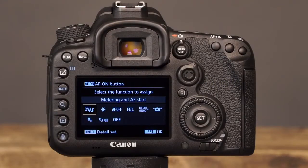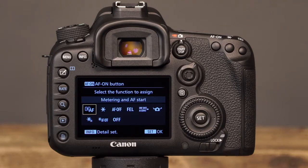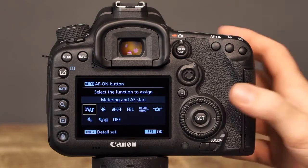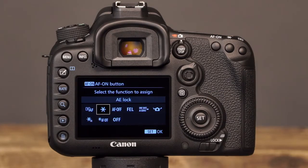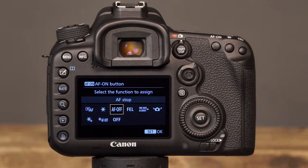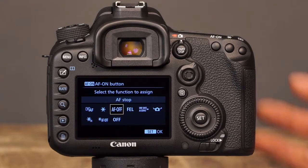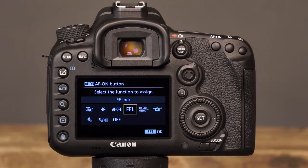The next customizable button is the AF On button, with several different options. First, there is the Metering and AF Start option. When this option is selected, pressing the AF On button will activate the exposure meter and autofocus. The next option for the AF On button is AE Lock. When AE Lock is selected, you can press the AF On button to lock the exposure. Next, there is AF Stop, which will allow you to stop the camera from autofocusing while the AF On button is held down. AF Stop is convenient when you'd like to lock the focus while the camera is using the AI Servo Focus Mode. Next, there is FE Lock, which will allow you to press the AF On button to lock the flash exposure setting.